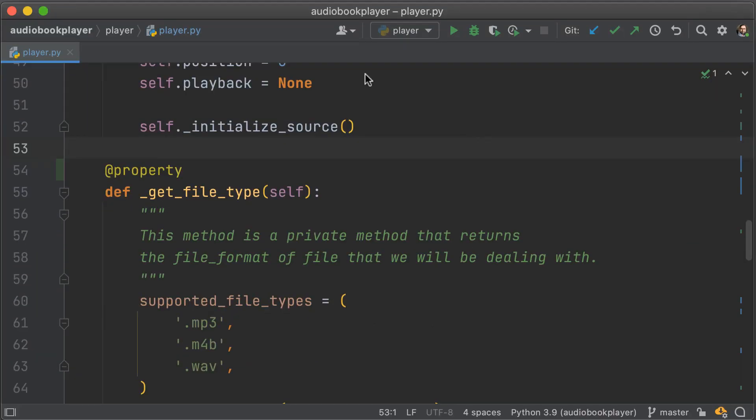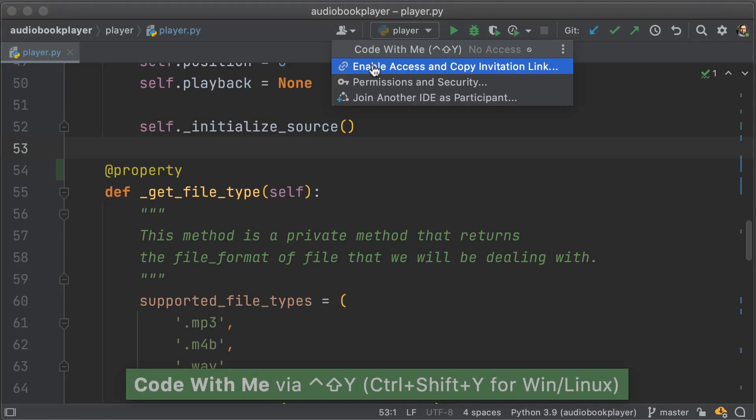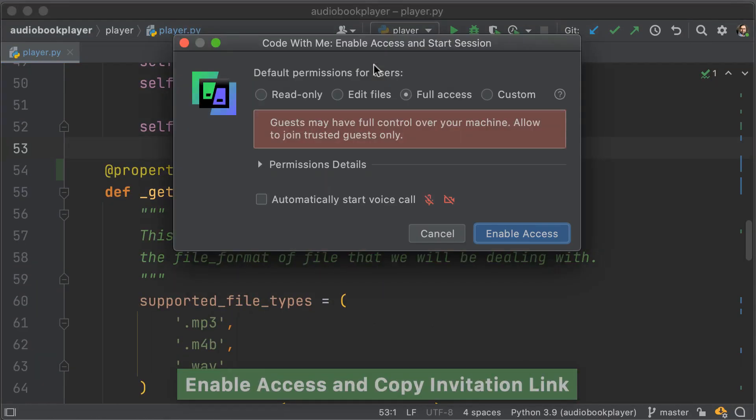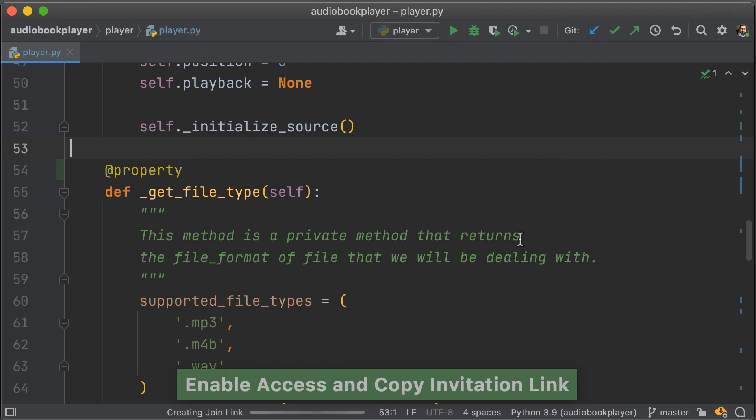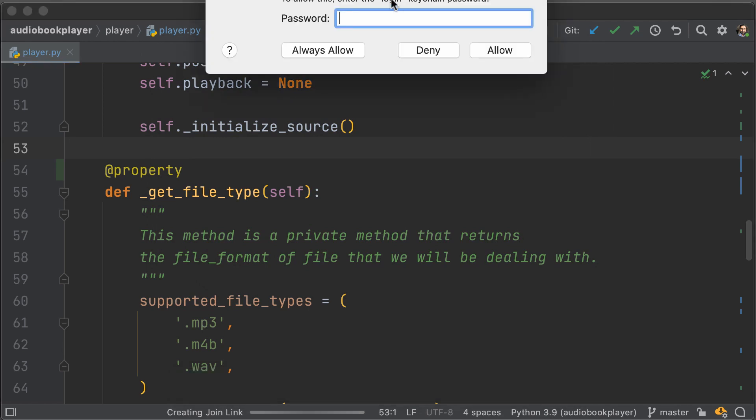Secondly, we have new support for collaborative development. Now, before we already had something called the Code With Me plugin. What we've done in this release is bundle that plugin because we feel that it is stable enough and has all the features necessary.